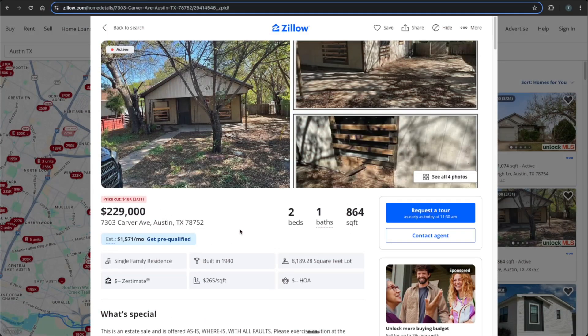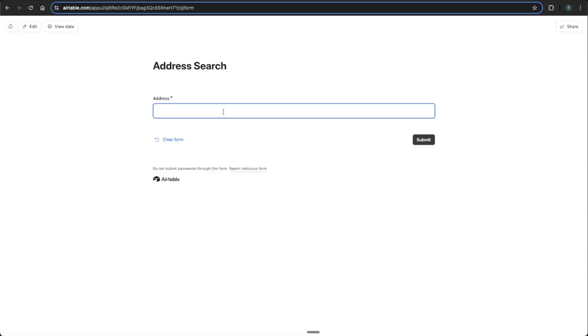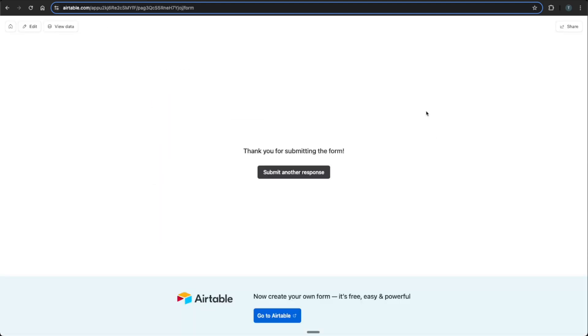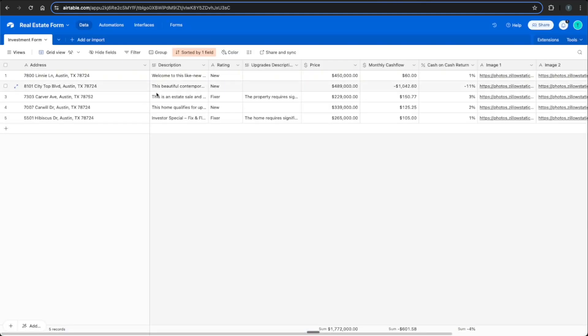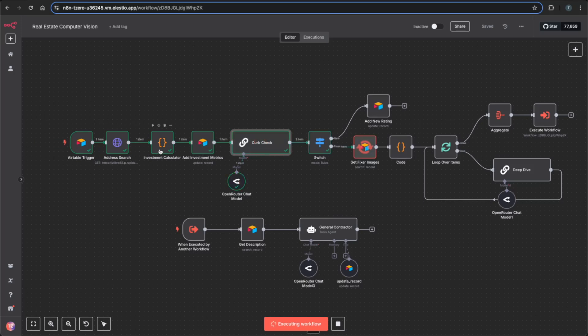So we can go to Zillow and demo this property, which is visually very bad. We can copy the address, enter it in this form here, which will be captured into our Airtable database. And we can go and test this workflow, which will grab that record, search that address on Zillow, calculate some investment metrics, look at the curb appeal of the property to see whether it's a new house or a fixer-upper.